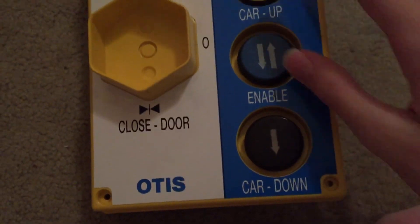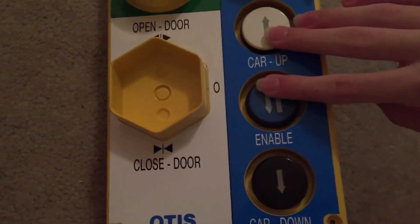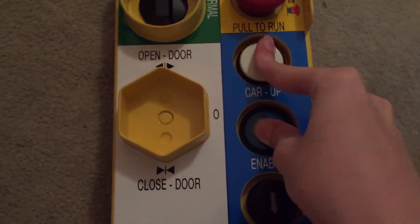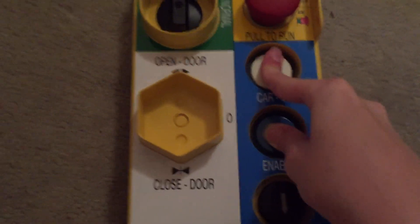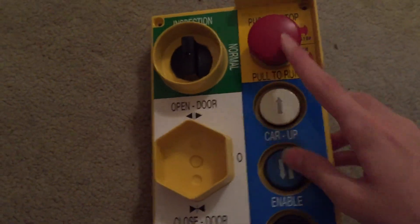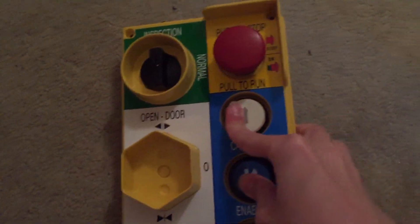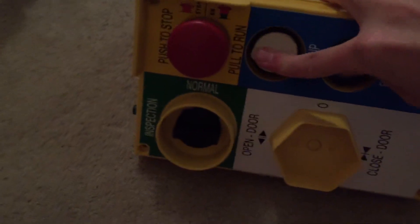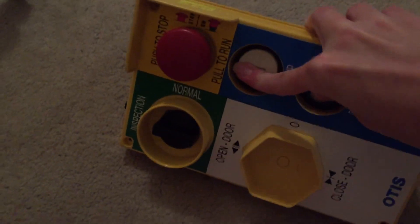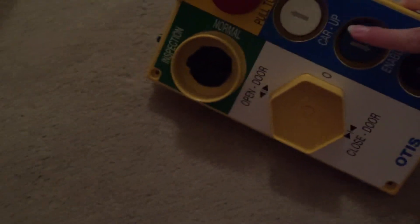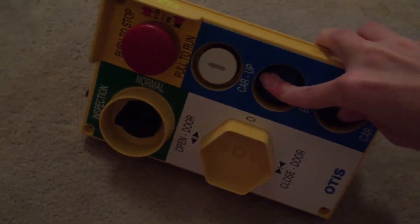Remember. You have to press enable, then car up. It's kind of hard to do this. Alright. Enable, then car up. Or enable, then car down.